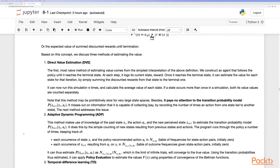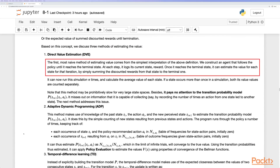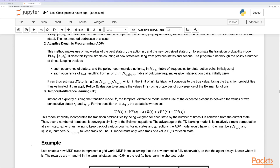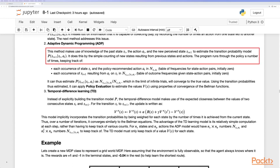The first, most naive method is direct value estimation. We construct an agent that follows the policy until it reaches the terminal state. At each step it logs its current state and reward, then estimates the value for each state from that iteration by summing discounted rewards from that state to the terminal one. We run the simulation n times and calculate the average value of each state. If a value occurs more than once in a simulation, both its values are counted separately.